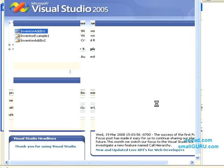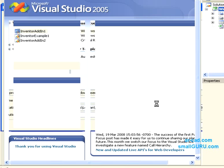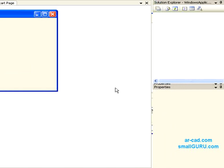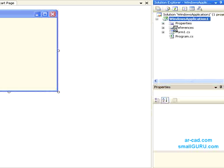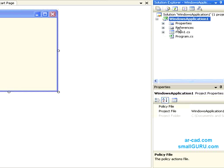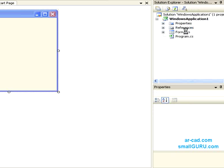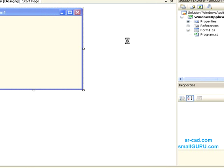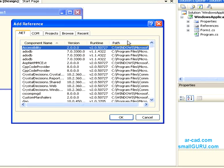Once this opens, we need to add a reference to the Inventor API Library. That can be done by right clicking on reference, then click on add reference. And we need to go to the COM tab.